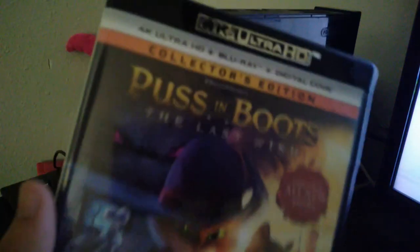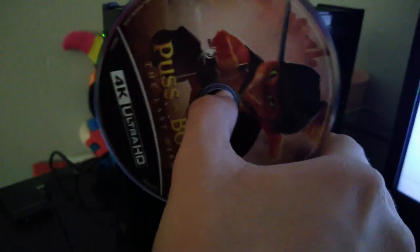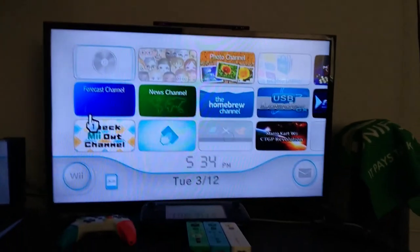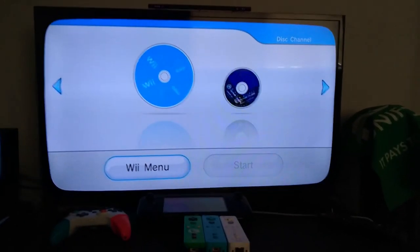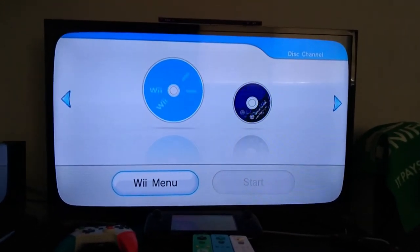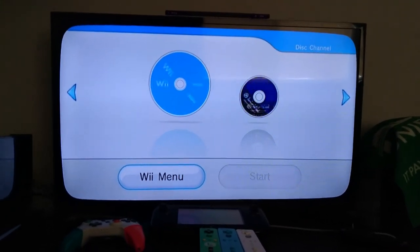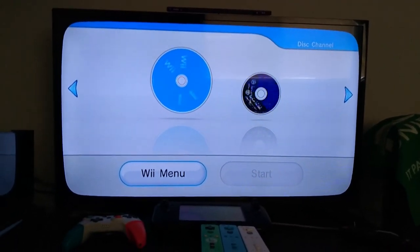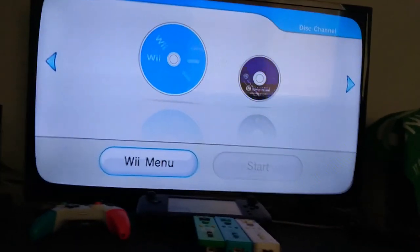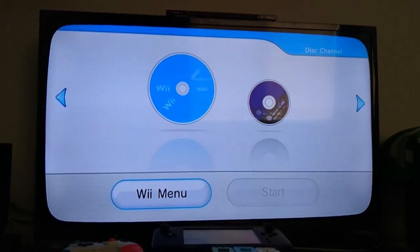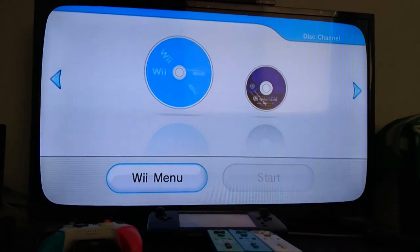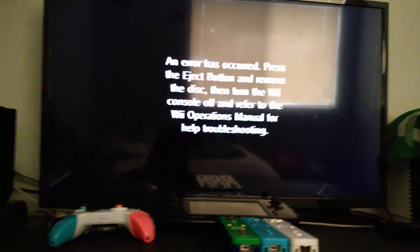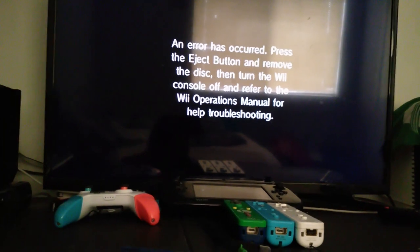I'll reboot the console and move on to the last wish. Here's our last disc, it's Puss in Boots, and we'll be putting in the 4K Ultra HD version. Here it is. Alright, let's see what happens. Oh, it's making weird noises again. And the same error happens like the Blu-ray disc, so 4K Ultra HD discs will not work.